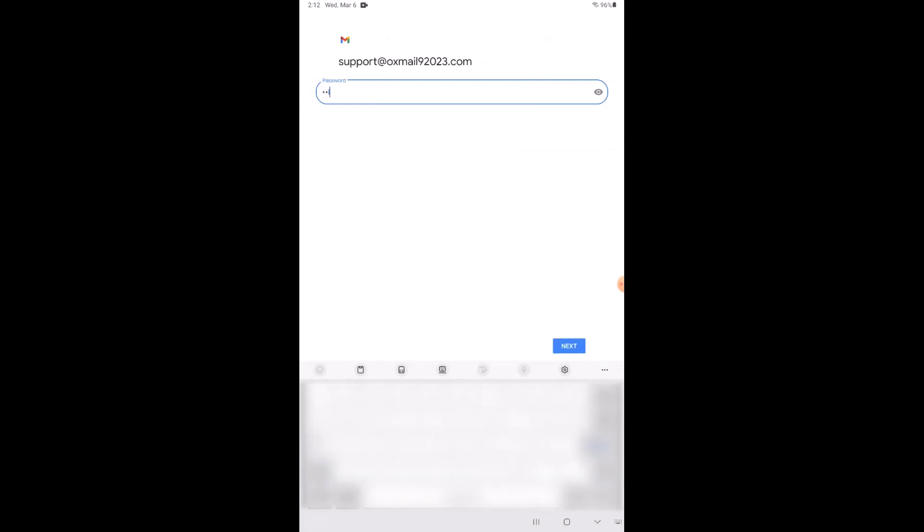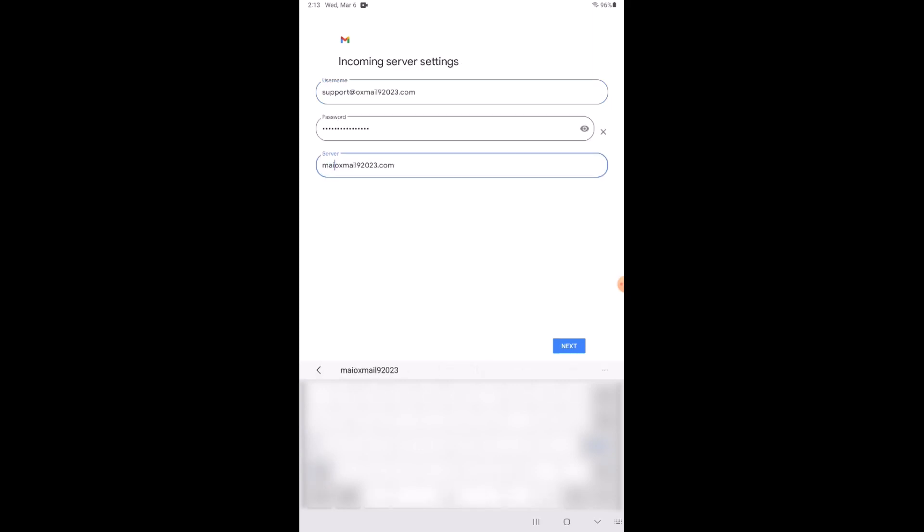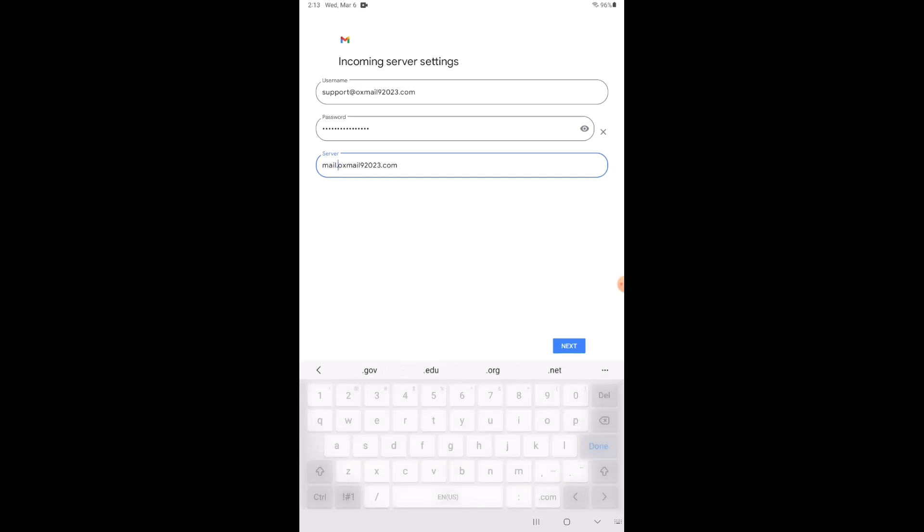You will then be asked for the password. Click next. When asked for your server, this is your domain name preceded by mail. Click next.